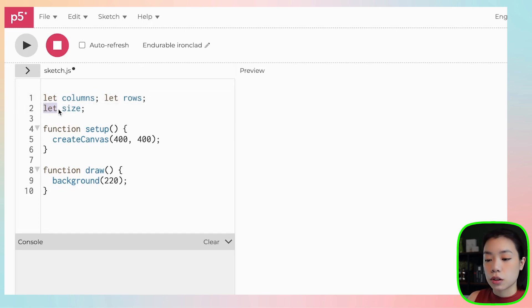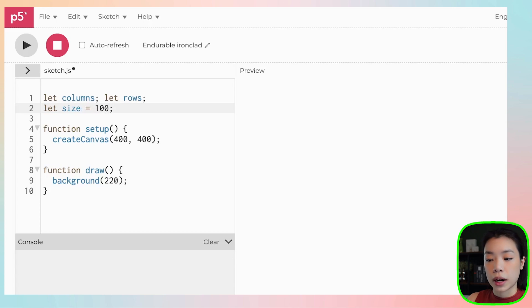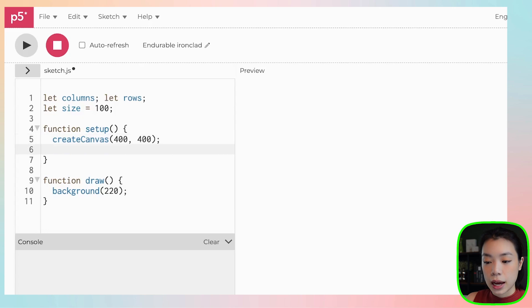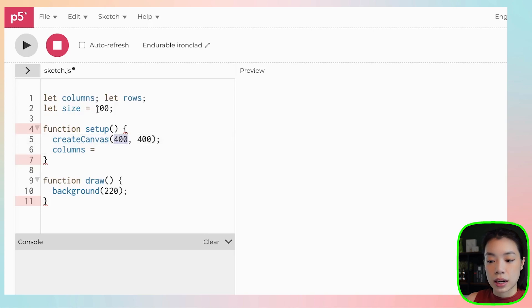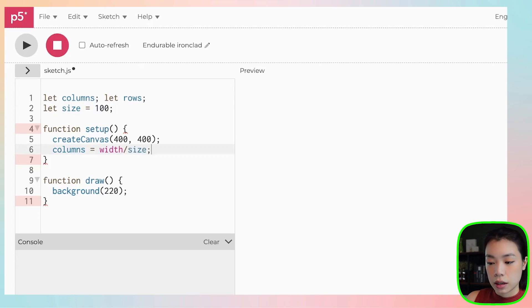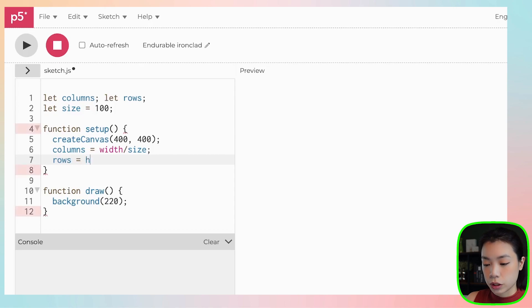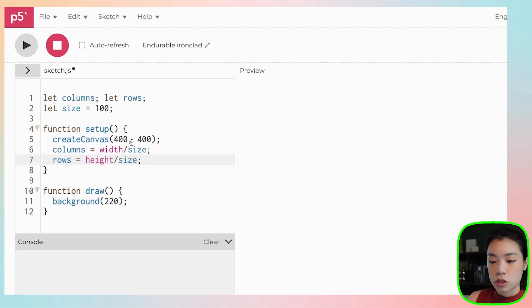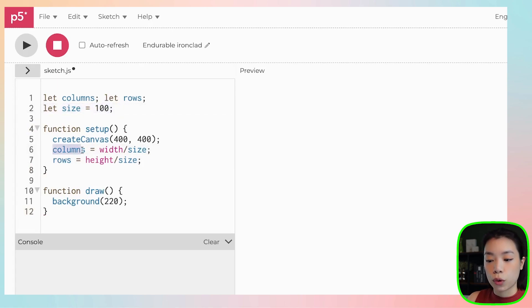There are two ways that you can approach this. The first way is that you can give the value of the size — for example, I give the size of my square or circle to be 100 pixels. Then within the setup function, I can calculate the number of columns based on the width divided by size, so 400 divided by 100 equals 4 columns. Same for rows: height divided by size. So we have four columns and four rows.